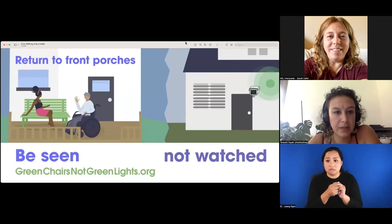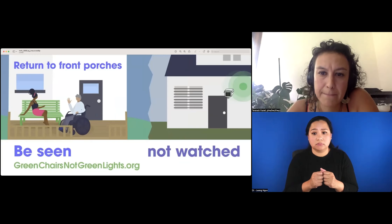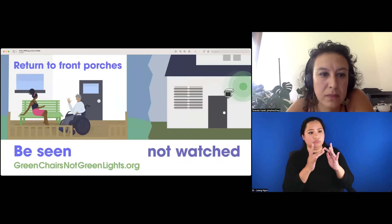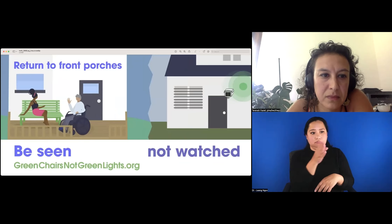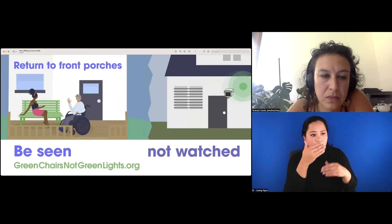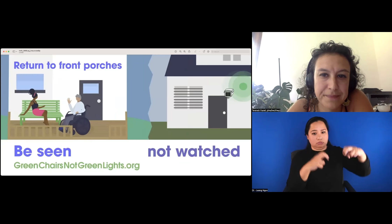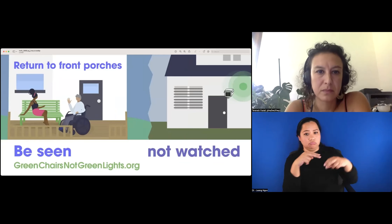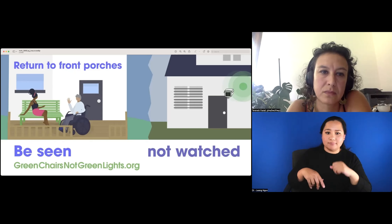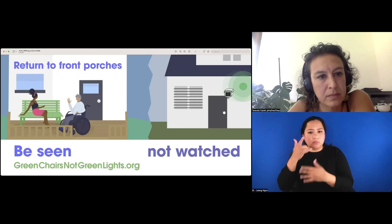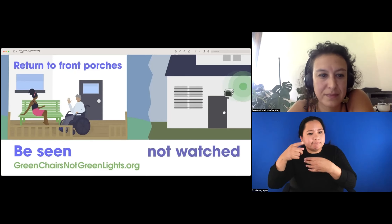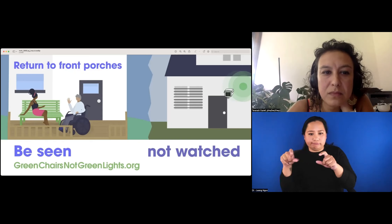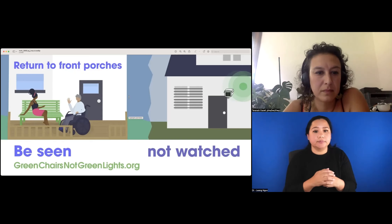Madison, would you give me a hand in describing this image? This is a digital, infographic-looking illustration depicting two scenes. On the left, there's purple text that says Return to Front Porches. We see two people — one with dark brown skin reclining on a green bench, facing a person who is waving to them while seated in a wheelchair. On the right, there looks like a house with bars across the windows and a surveillance camera above the door. Below both images, there's text that reads: Be Seen, Not Watched. Green Chairs, Not Green Lights. .org.